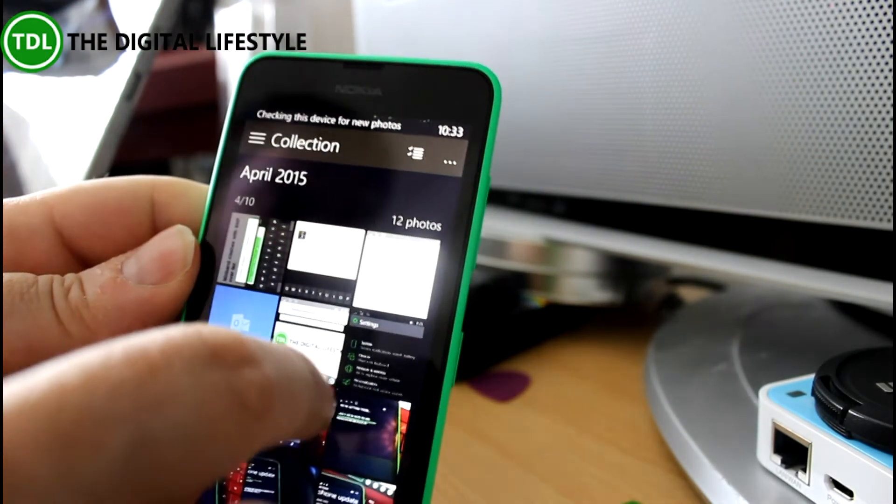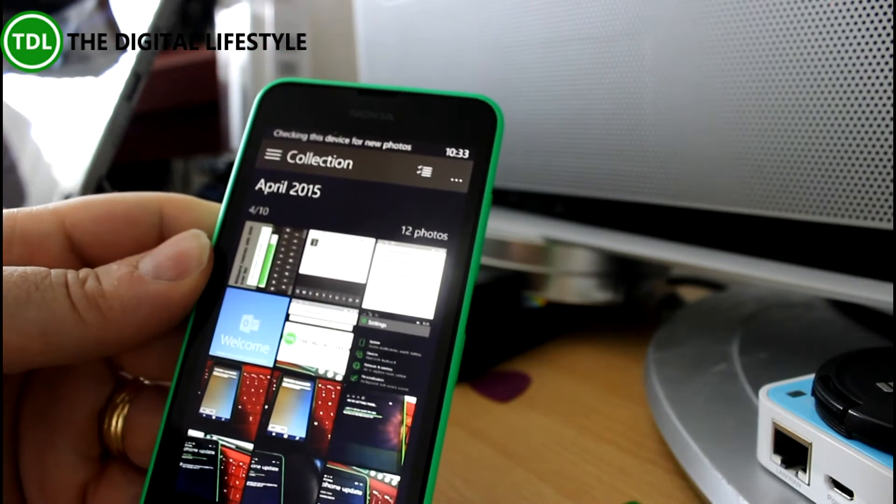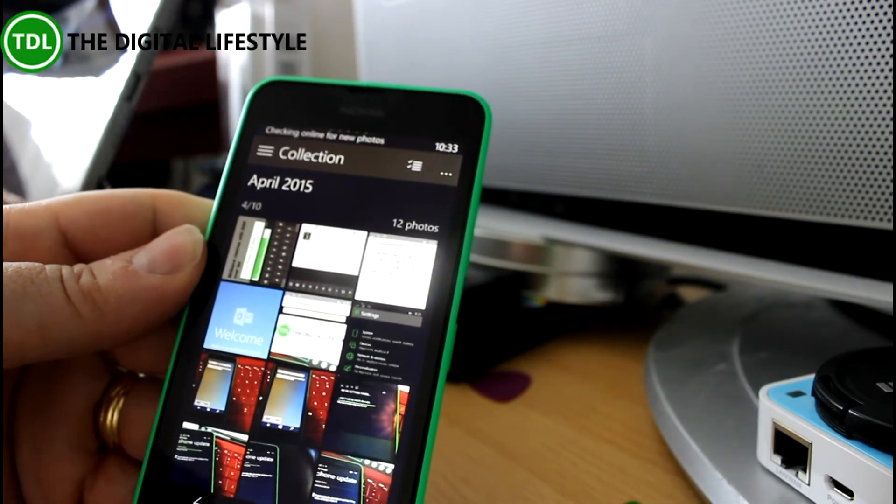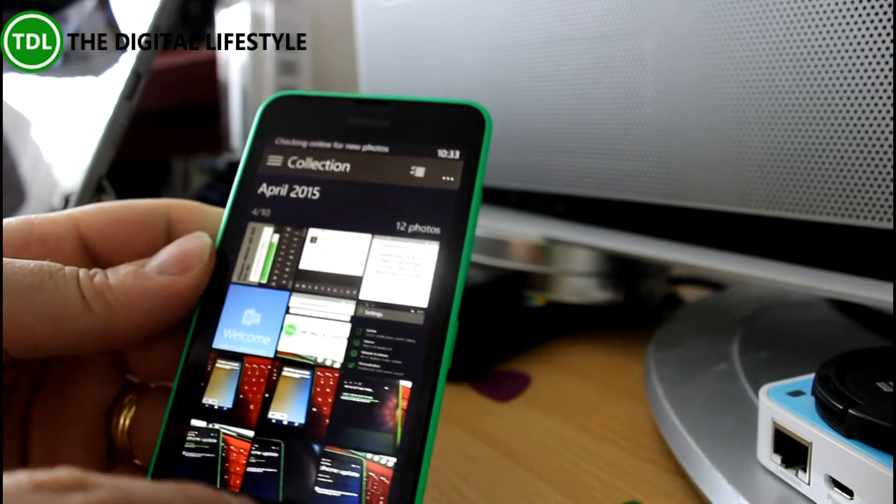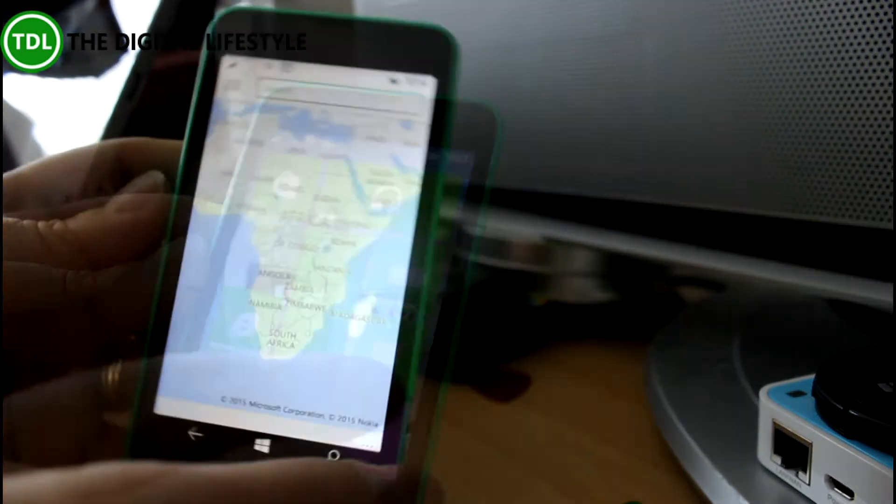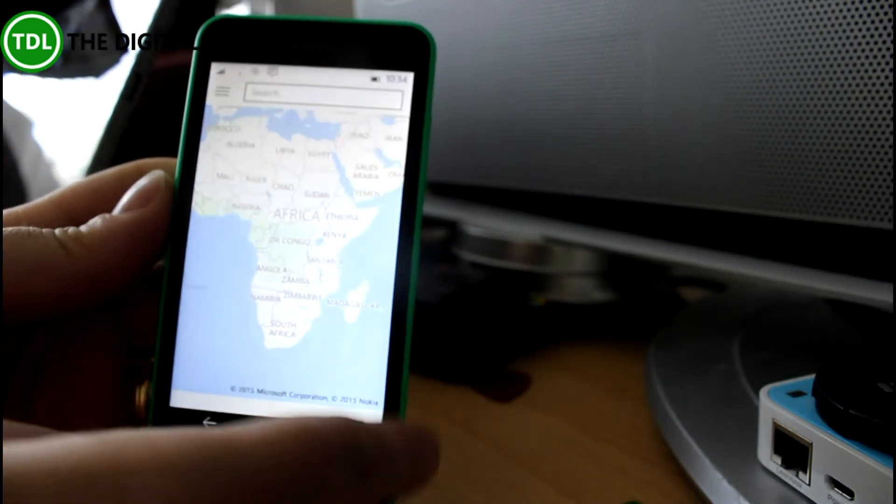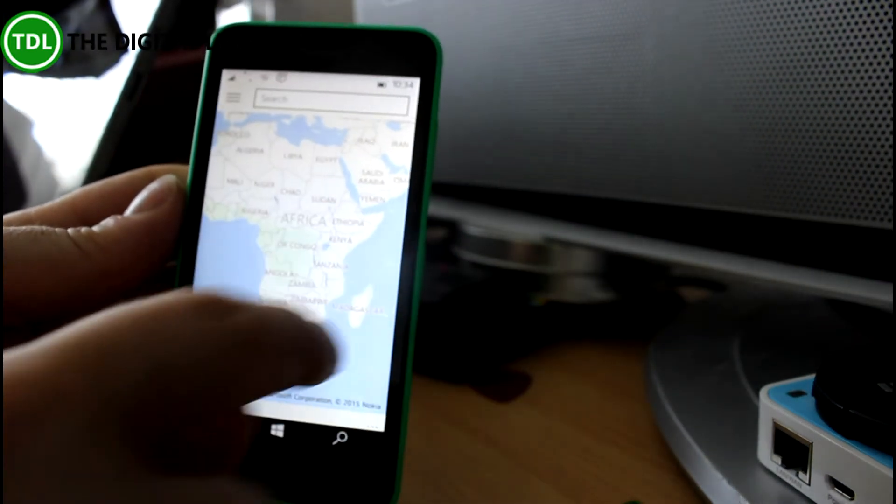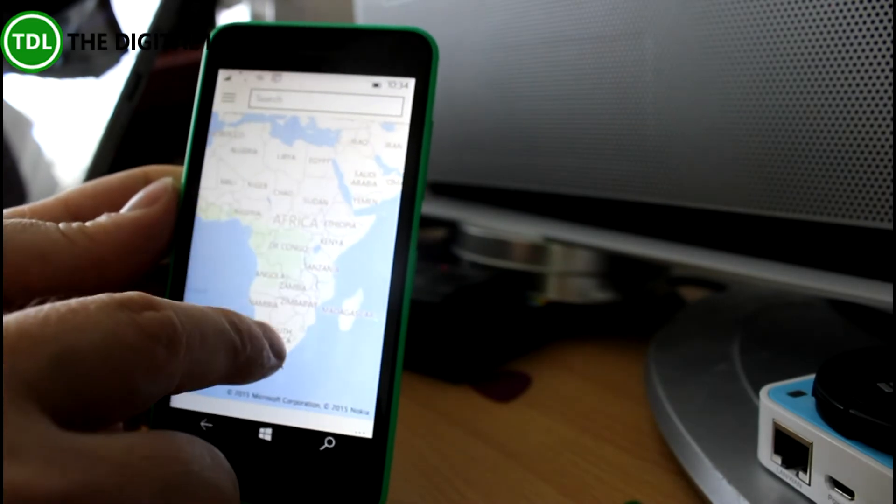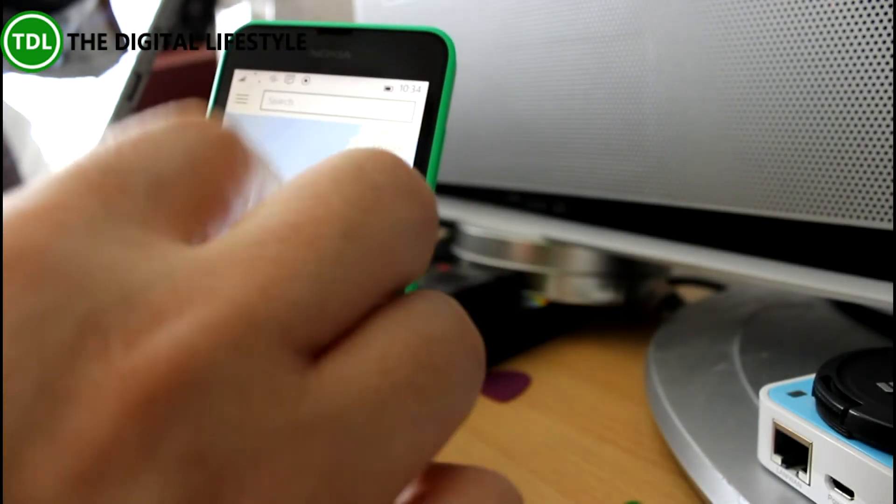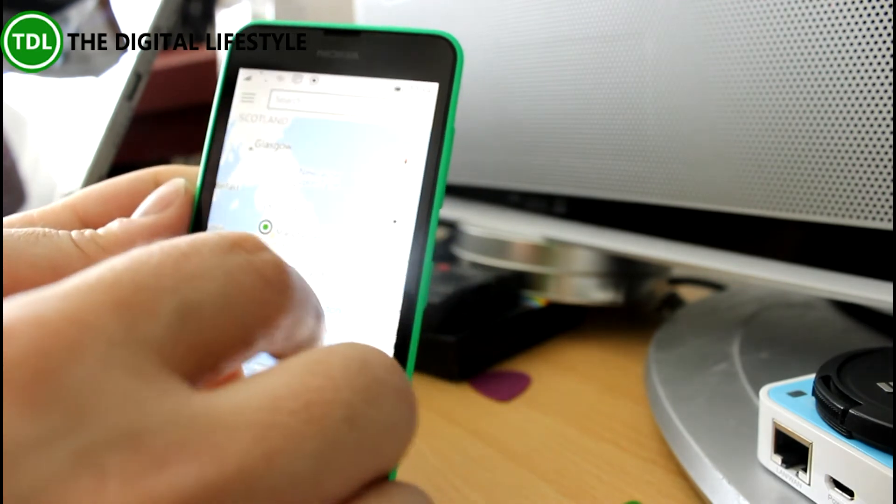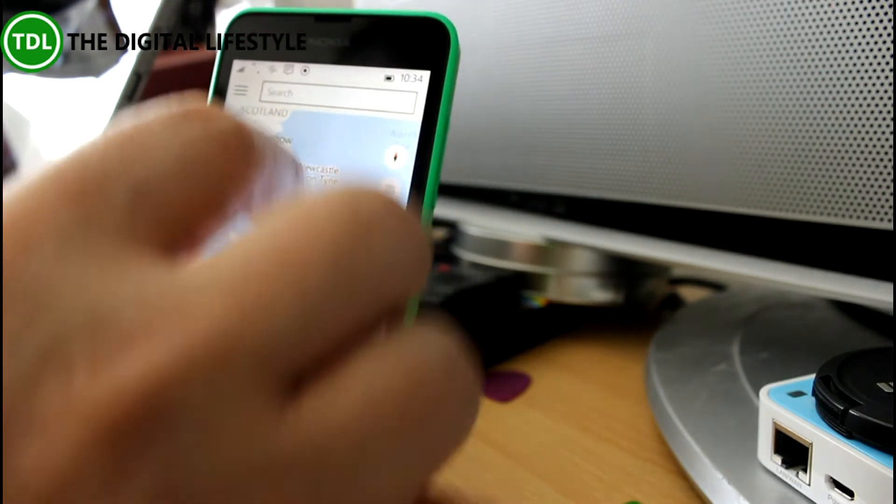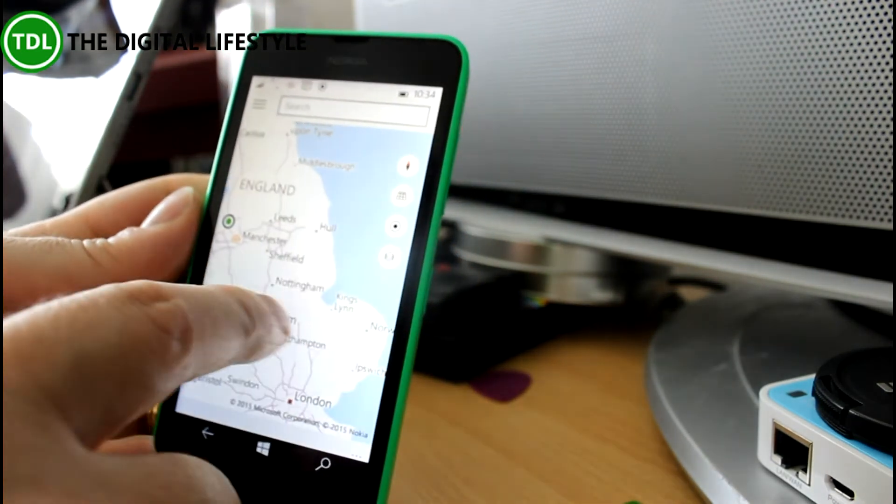So you've got the updated Photos app on there as well. I think there's also a new Maps app. Let's have a look at that. So here's the new Maps app. And this looks very much like the one in the desktop version. And it is in fact a universal app. So it is on both. The same app on both systems.